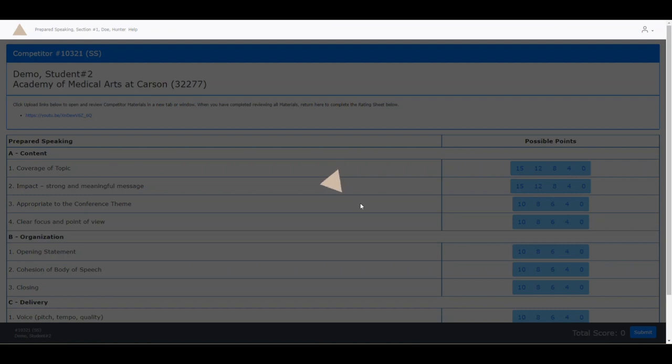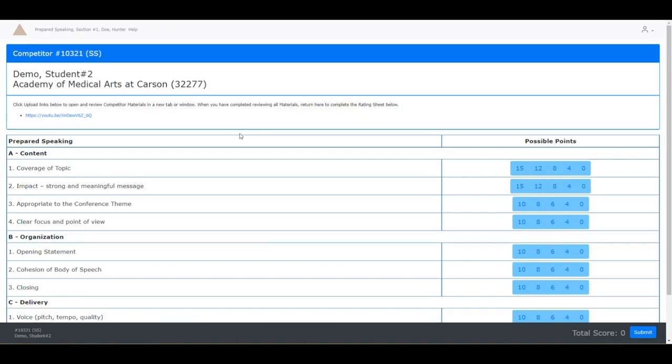It takes about 5 or 10 seconds as we wait for the competitor to load. Once you see the competitor's name in the upper left corner, you are ready to begin the judging process.